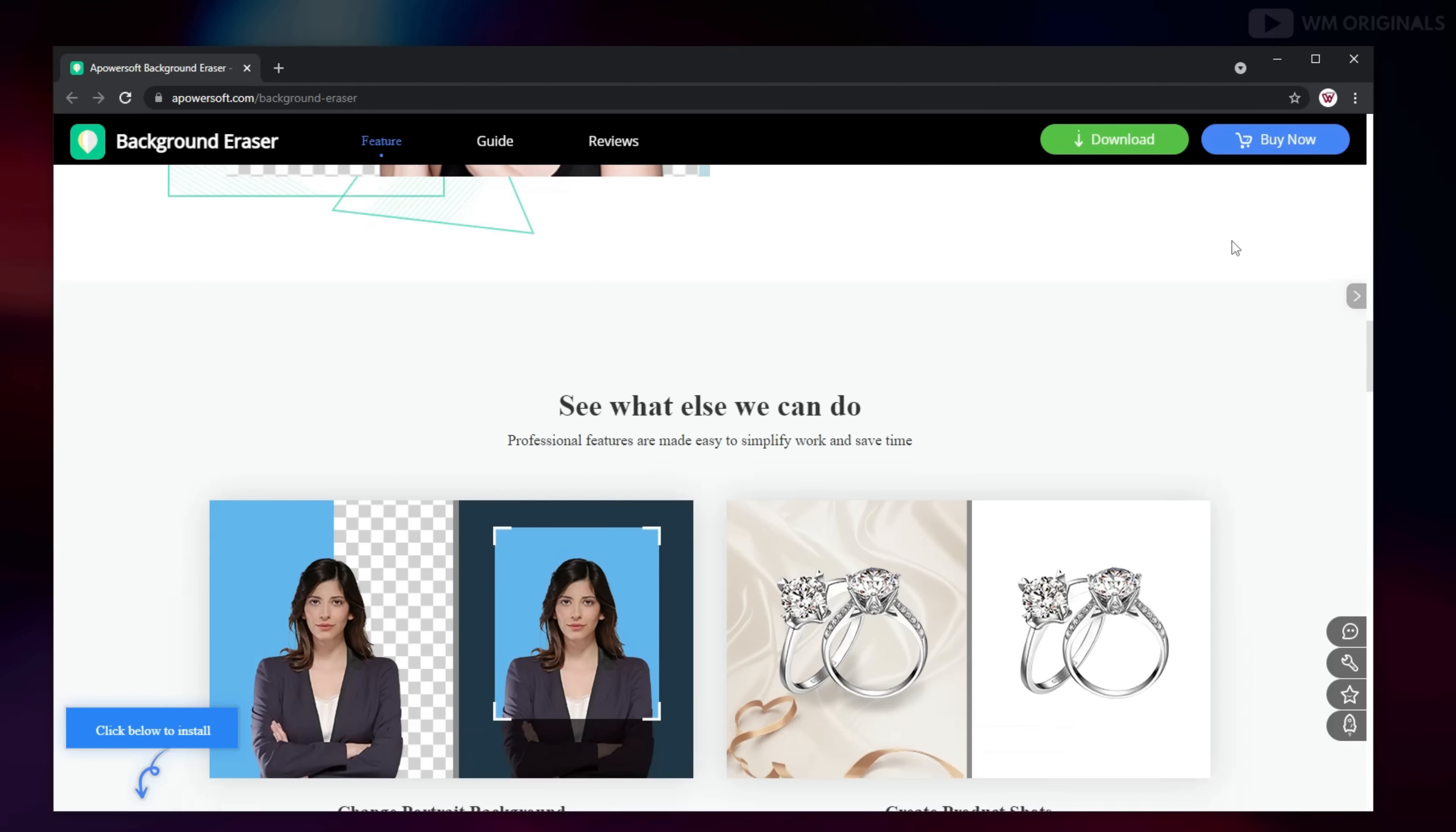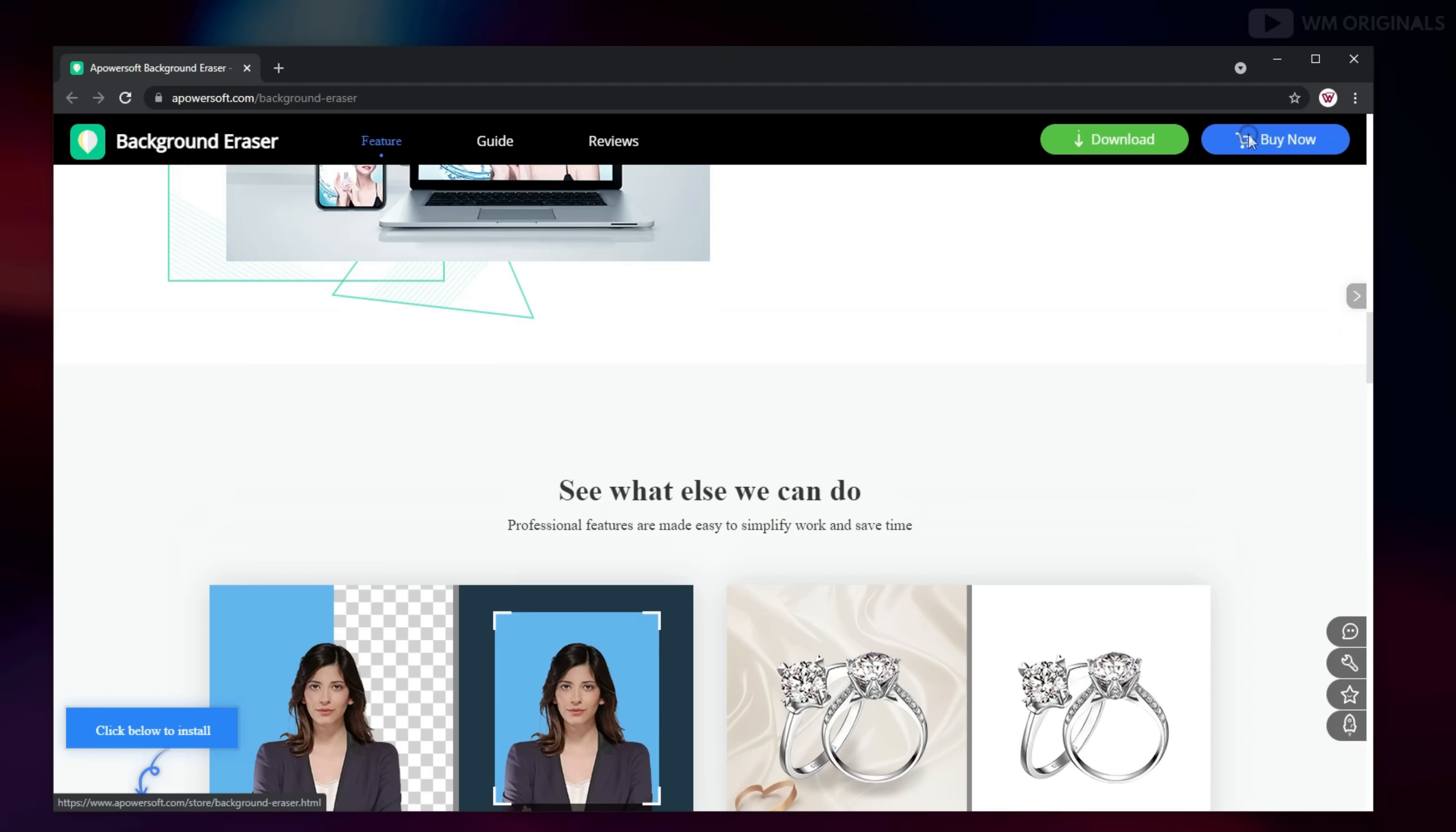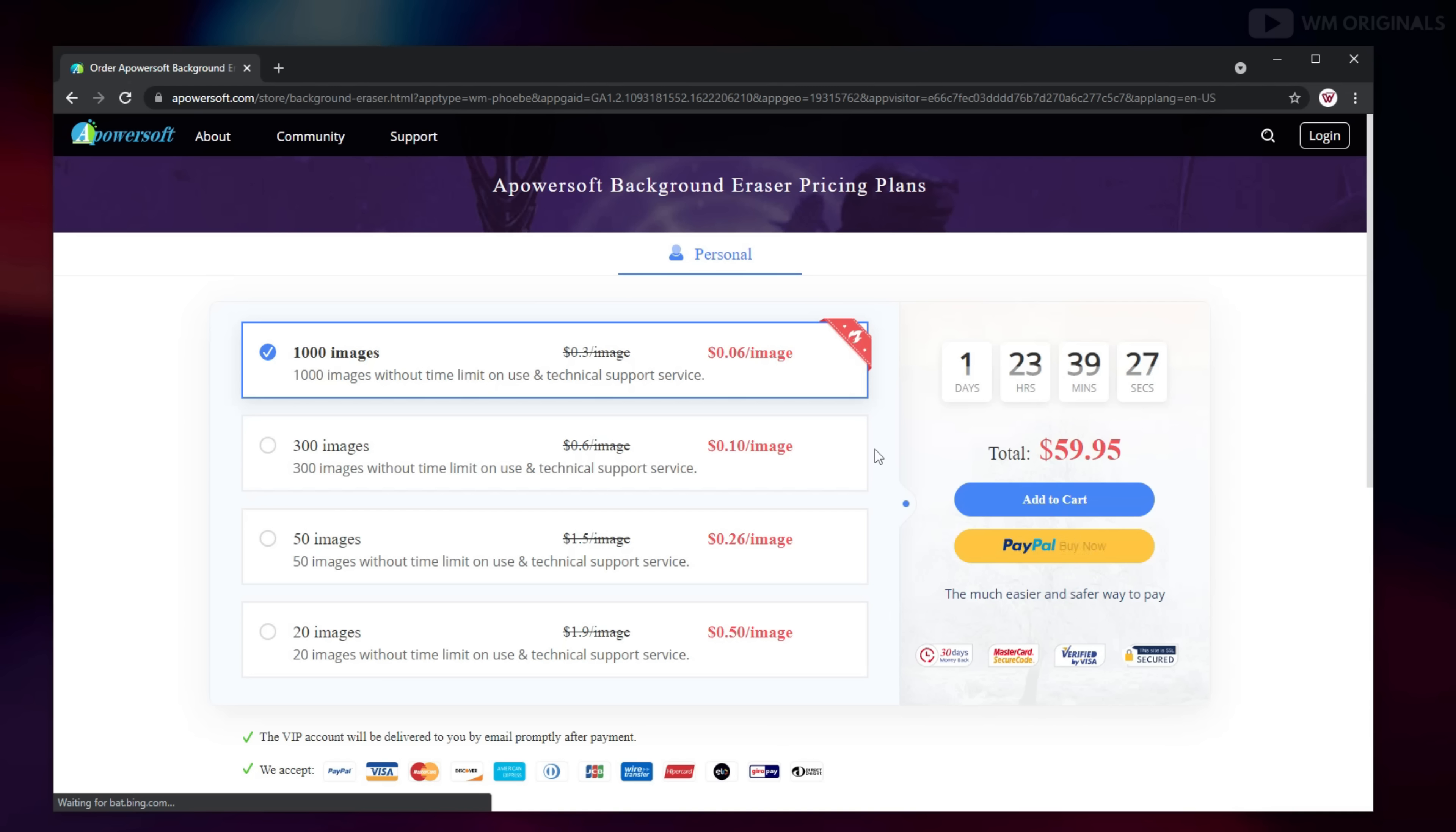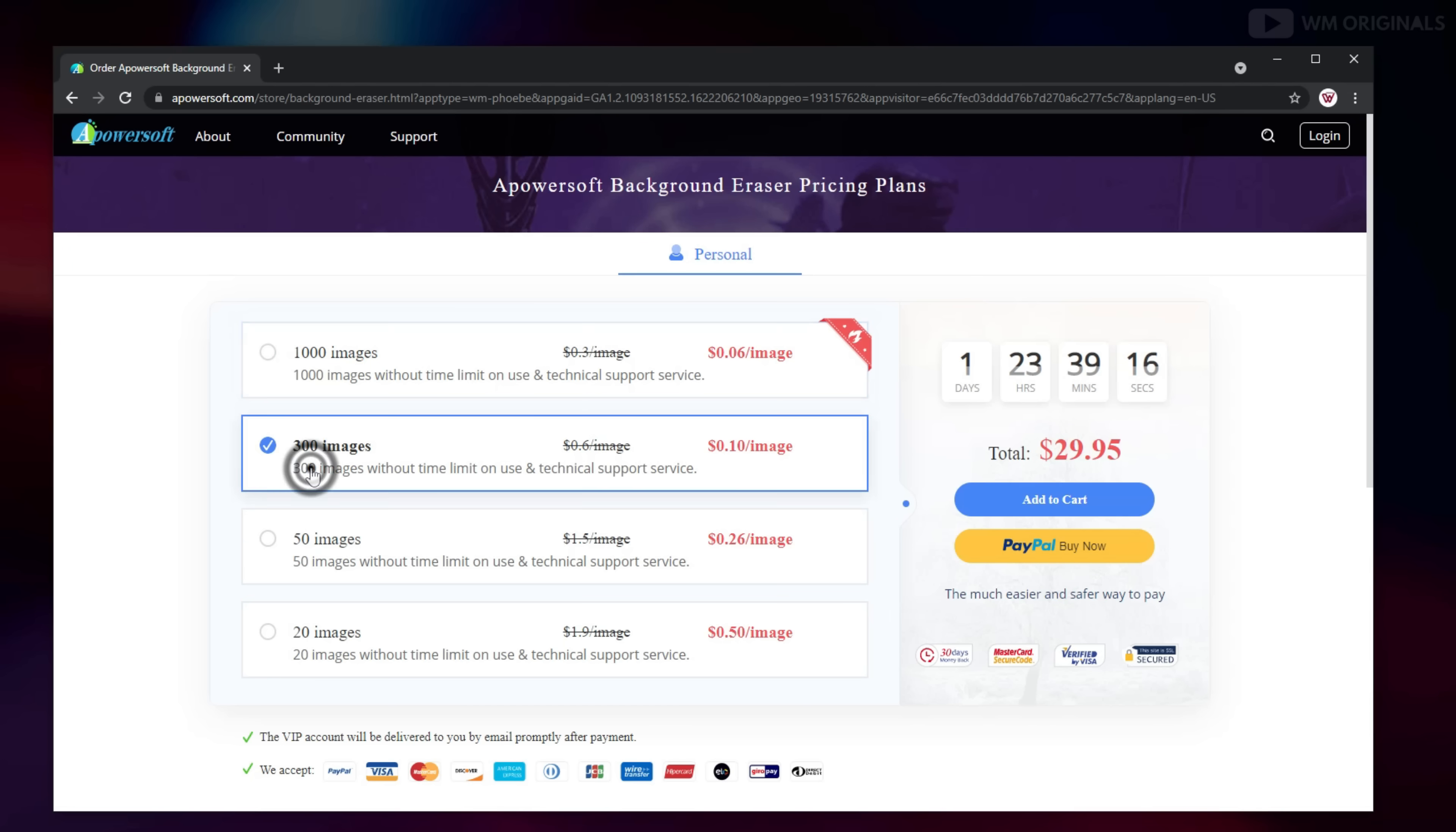So let's talk about the pricing details and for that click on buy now. And here we have pricing details for different plans based on number of pictures you want to remove background from. Just choose as per your requirement and go ahead with purchase.